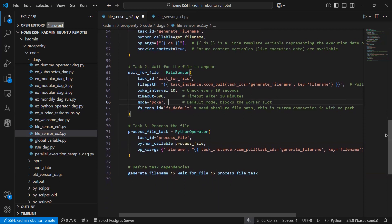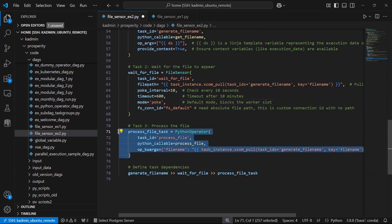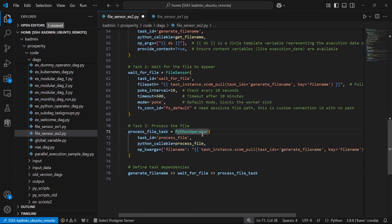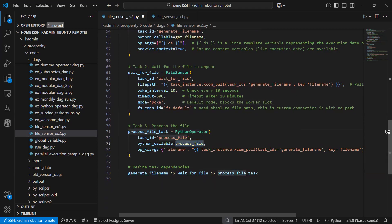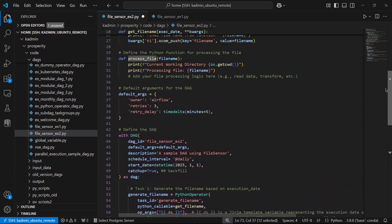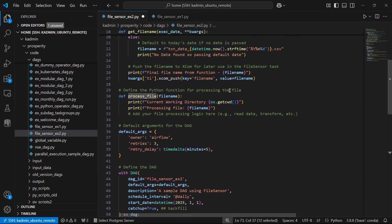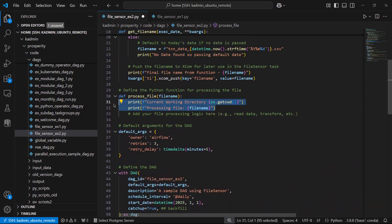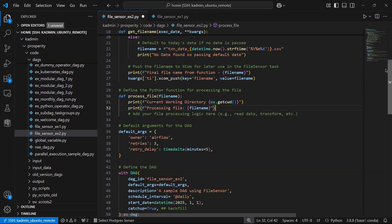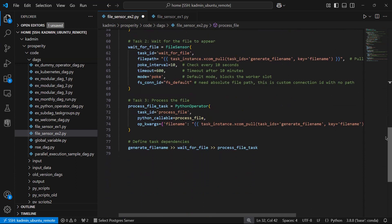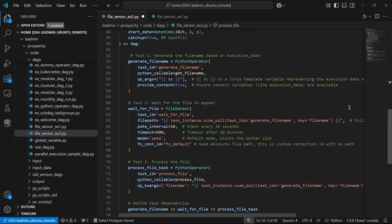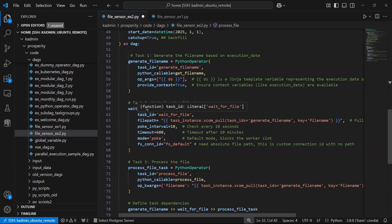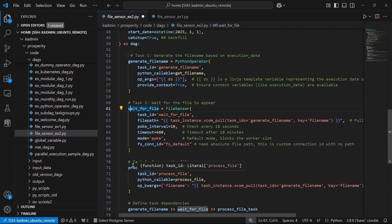Once the file sensor has found the file, we need to run the processing. So this is our third task, which is Python operator. The logic for processing the file is given in this process file. I mentioned I have not put any logic, I have just simply put print. You can write your logic here. Our objective is mainly to understand file sensor and how dynamic file names can be given. These three tasks: generate file name, wait for file, and process file task.